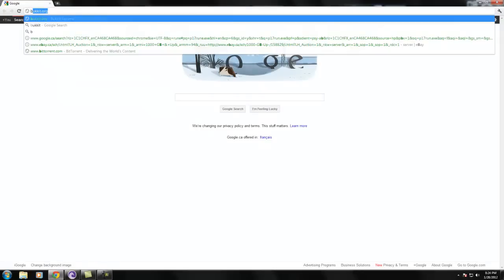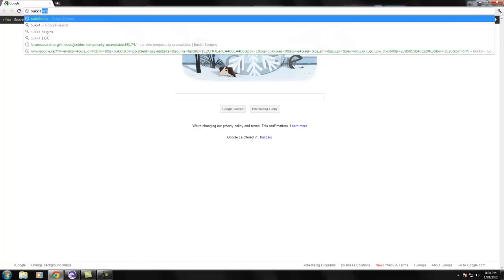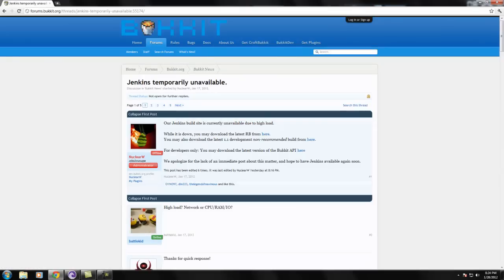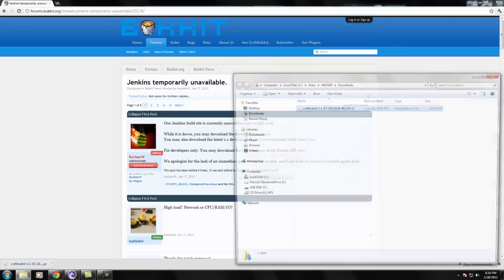And go to B-U-K-K-I-T dot O-R-G. Now that you're at the website, you're going to want to download the latest recommended build. Now you're going to go to your downloads folder and keep it open.